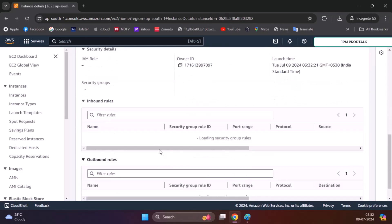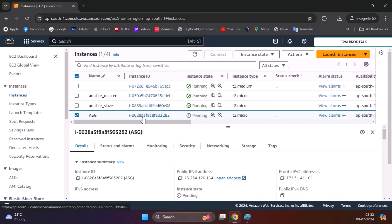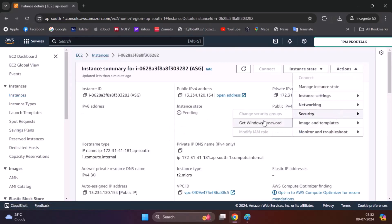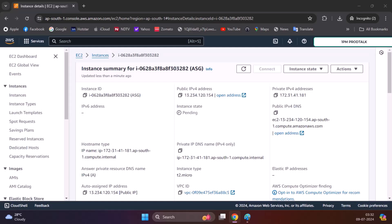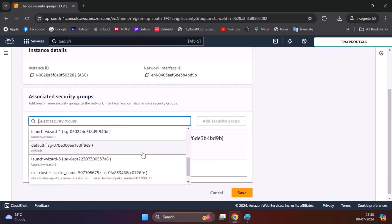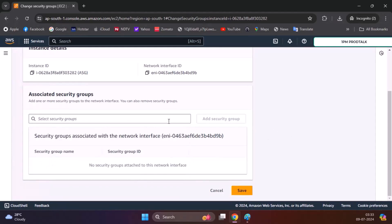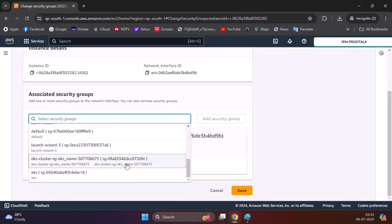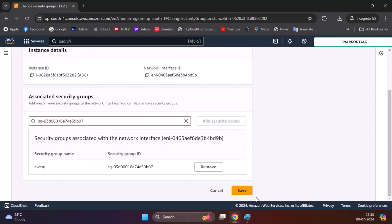We'll click on the ASG instance and go to Security, then click on our security group. Now that we're in the security group, we'll go to instances again, click on ASG, go to Actions, then Security, change the security group, and select the security group we just created. Then we'll click Save.